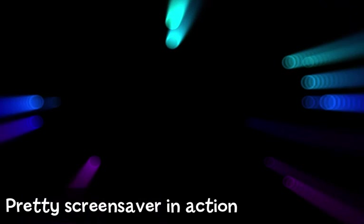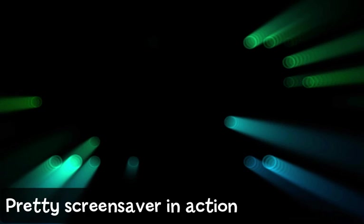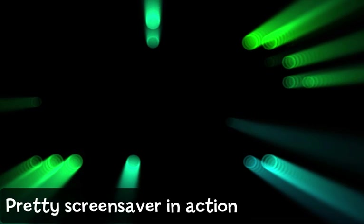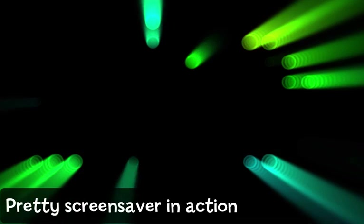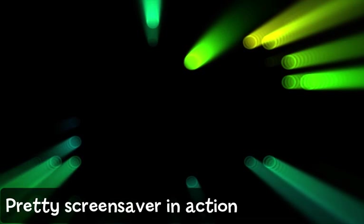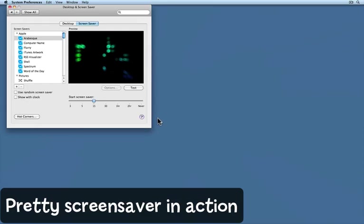If you set up a screensaver, your Mac can show you pretty patterns and pictures on the screen like the one that you can see now. But you can actually set a screensaver that will teach you something.